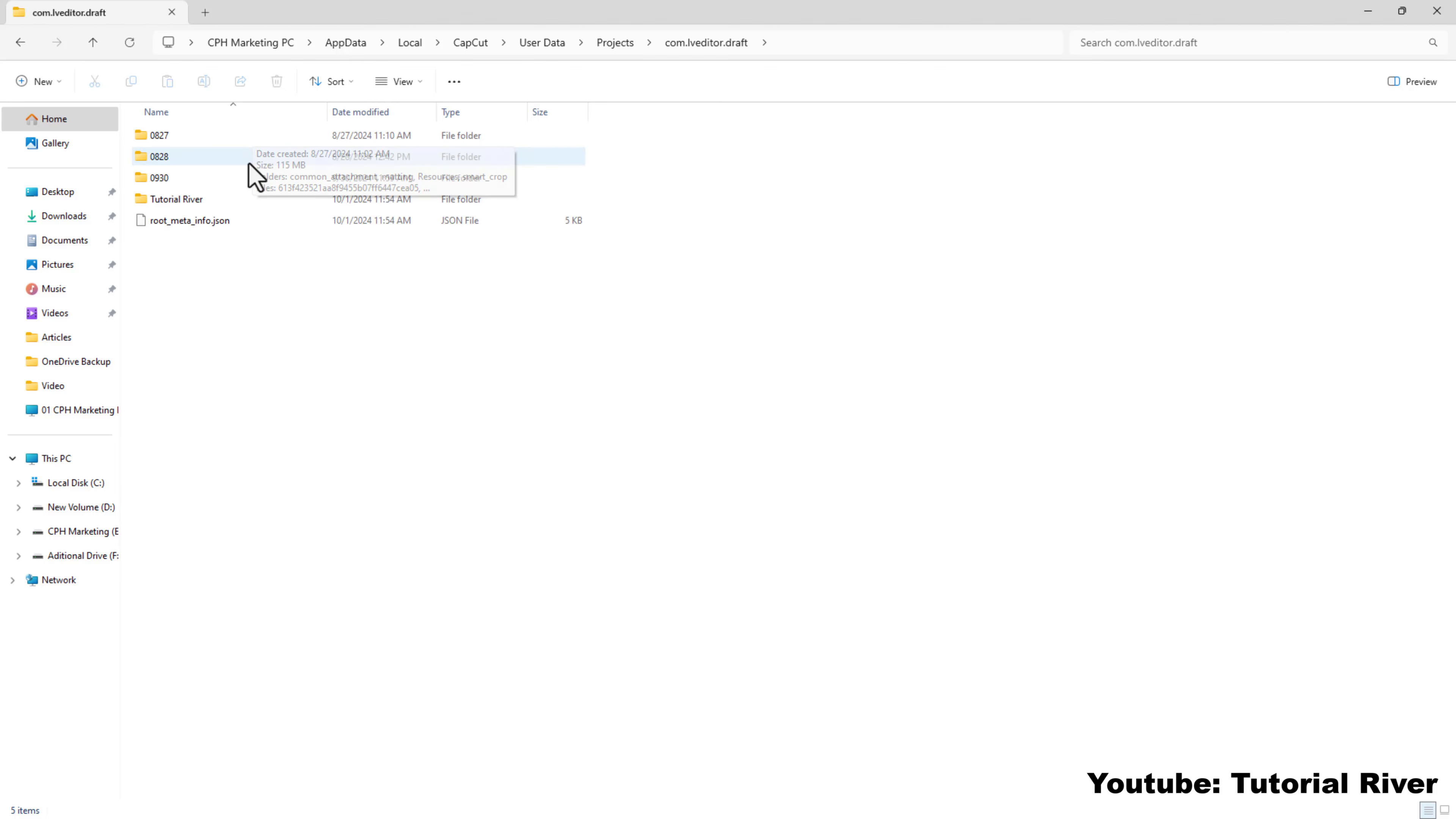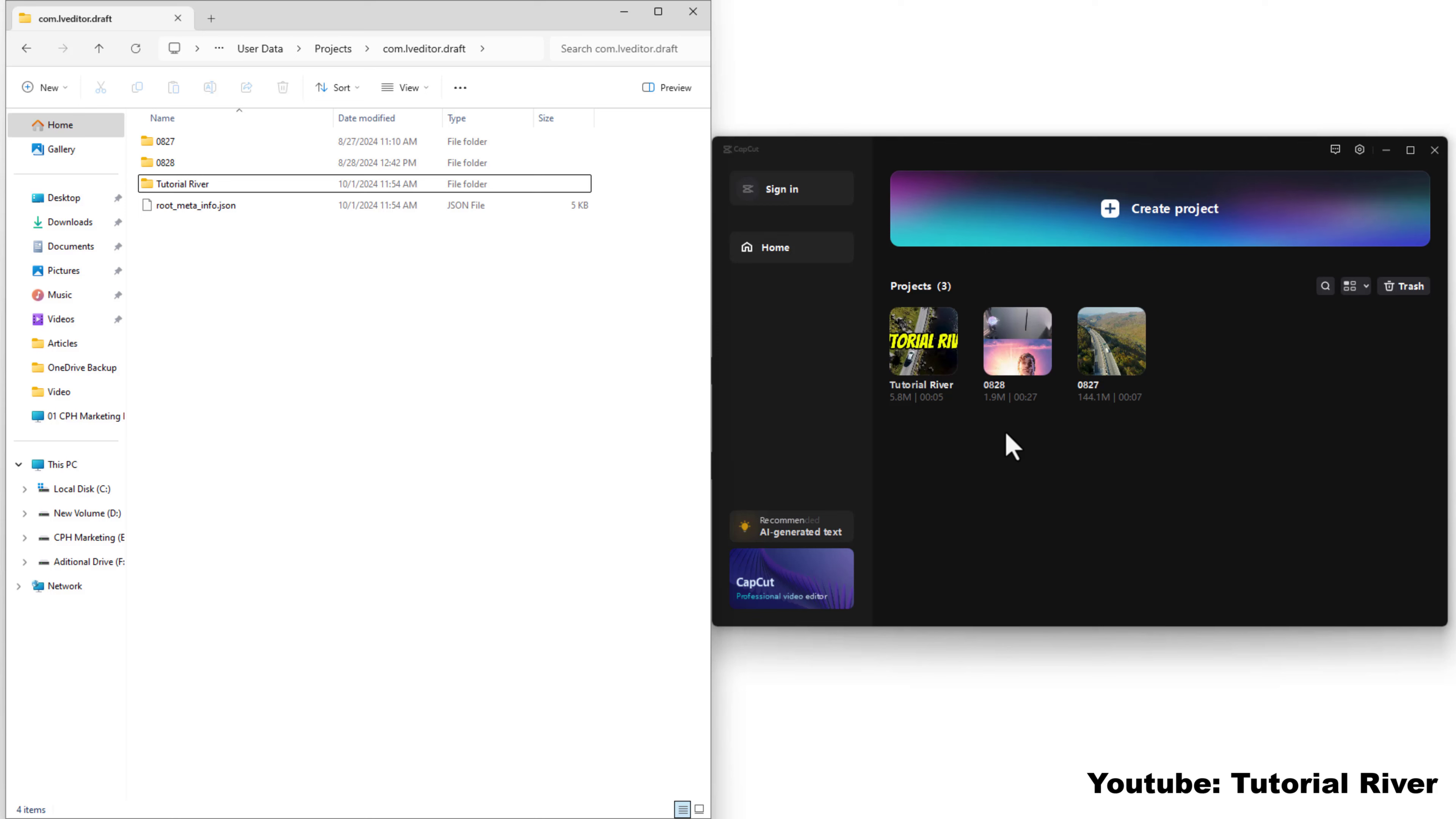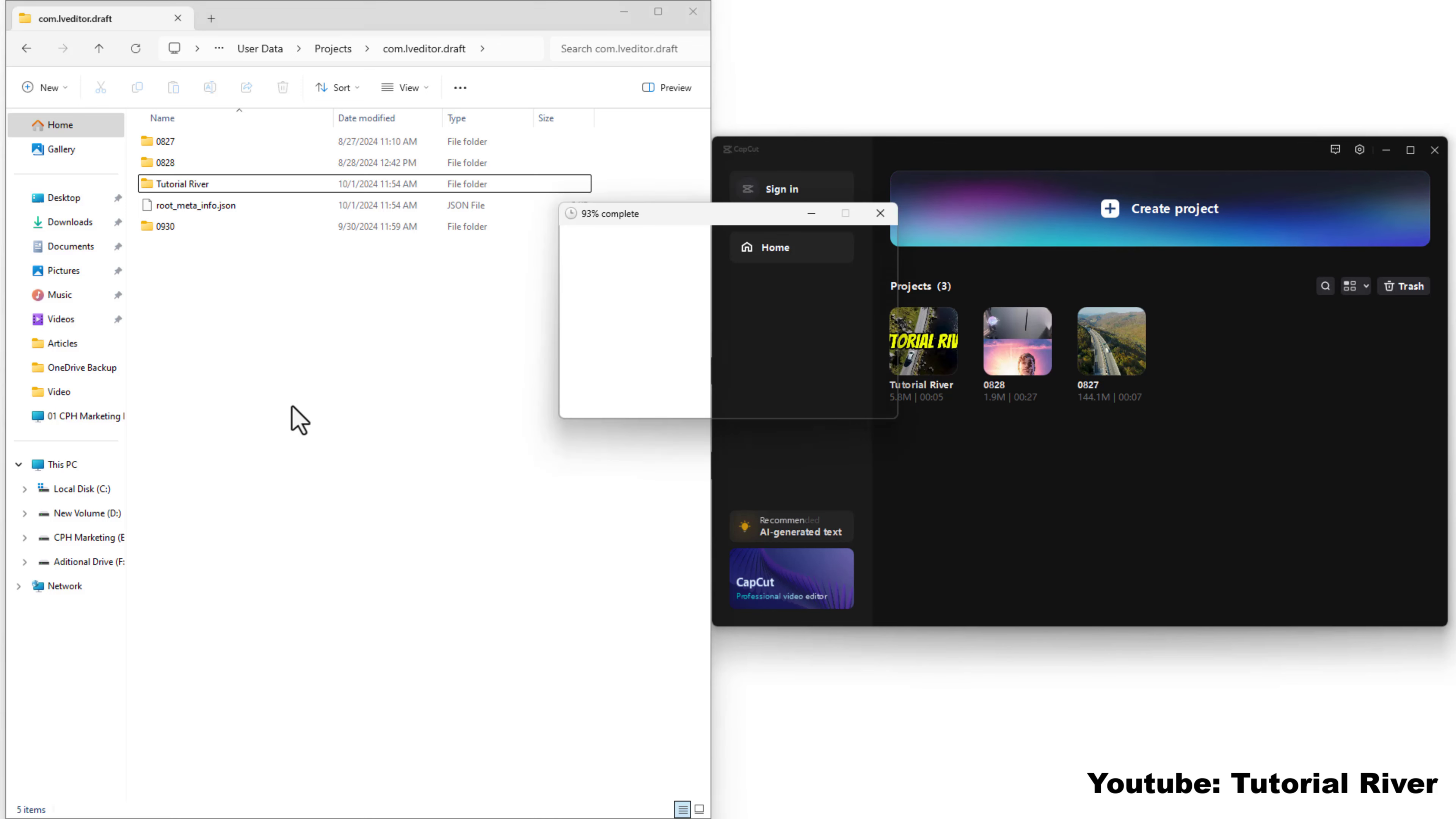And this folder contains all your saved projects. You can easily copy or move them to another computer, then continue working on the project from the same location.